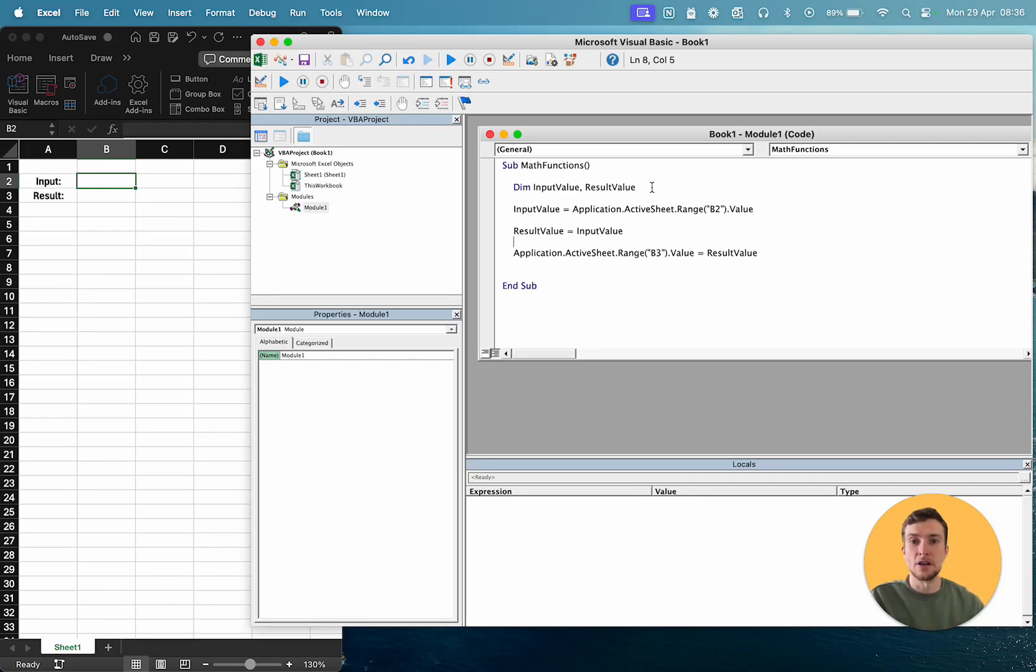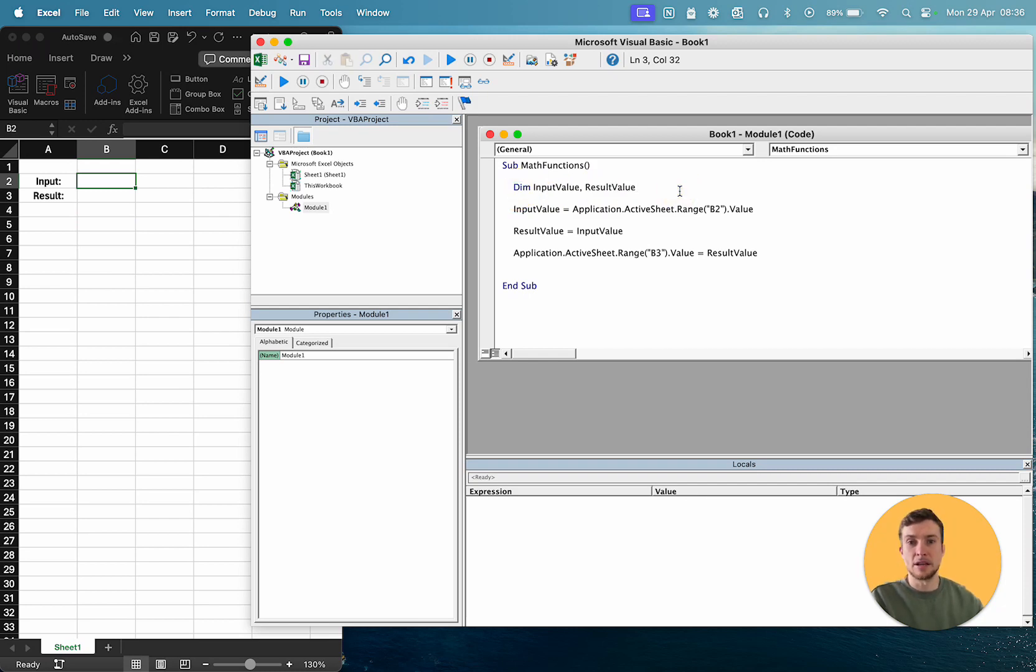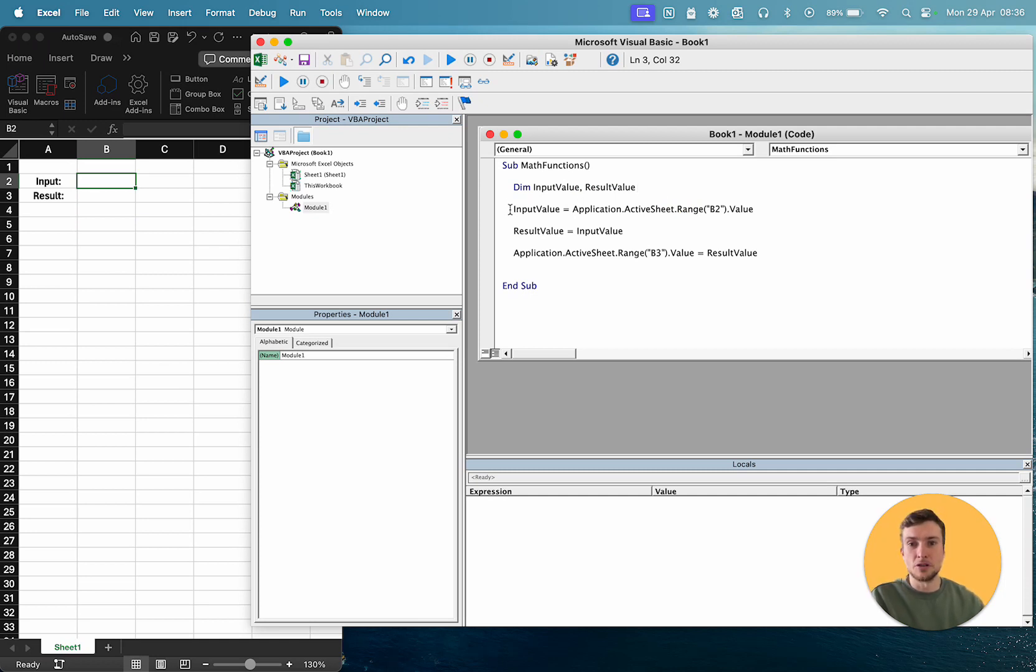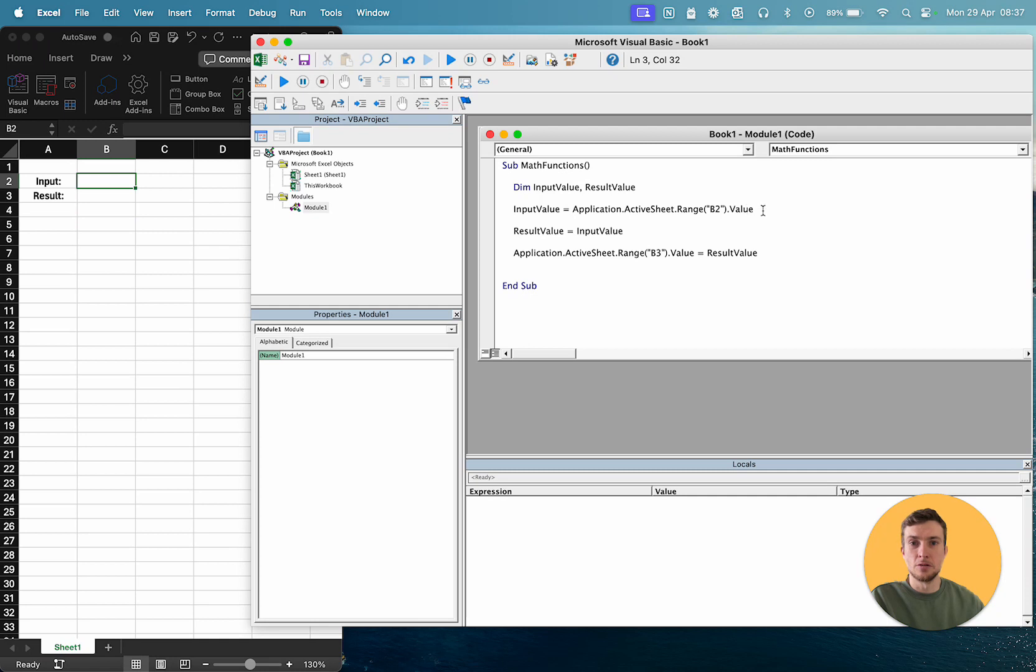Now something new today is that I've declared two variables on one line, just with a comma separating them, and I haven't put types today. I've also just written a quick fetch data from the sheet, so application active sheet range, our range is B2 and then value.